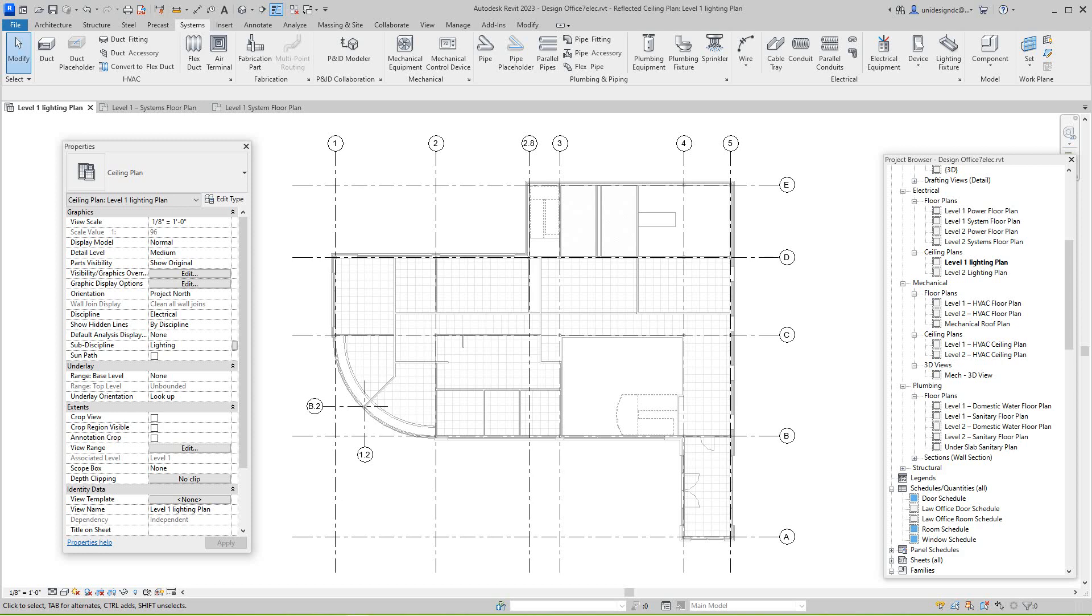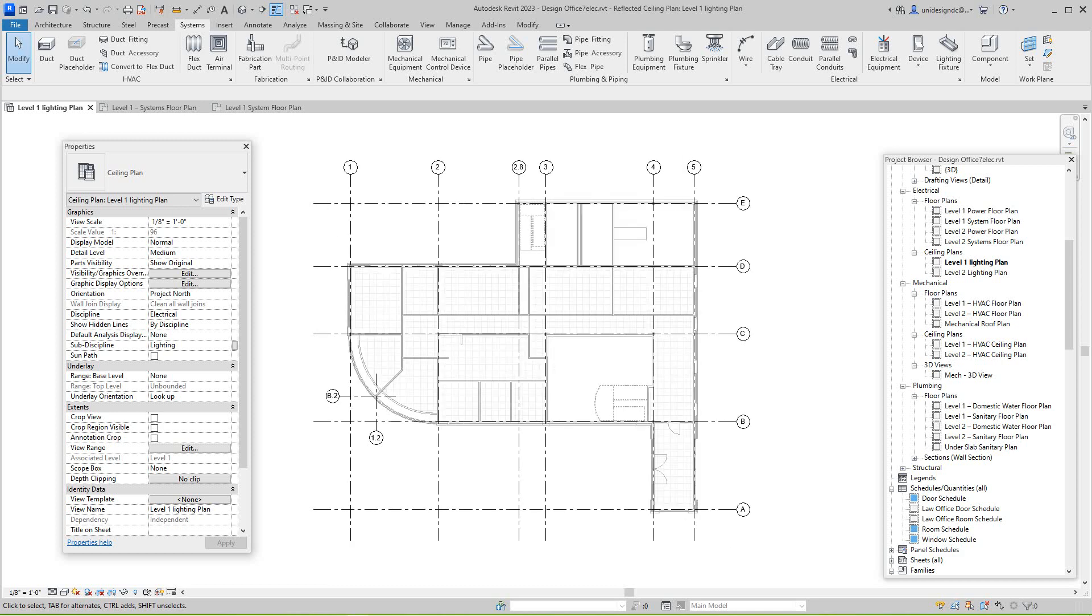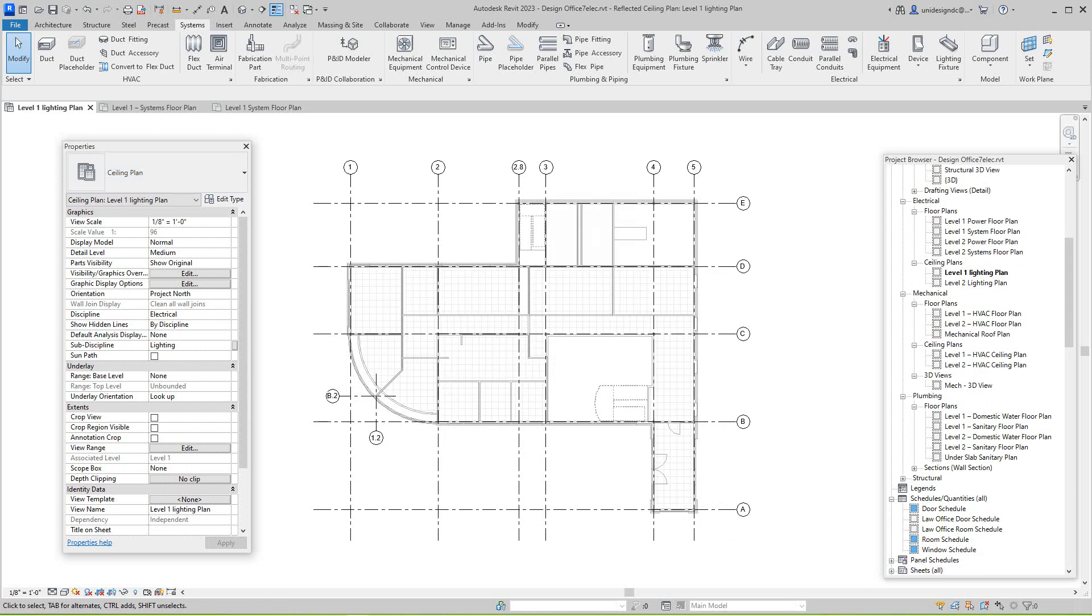Hello everybody, we're back continuing on with our NDP electrical. In this exercise they want to look at life fixtures, so we want to be in our level one plan here, level one lighting. This is a level one lighting which is actually a ceiling plane that we created earlier.